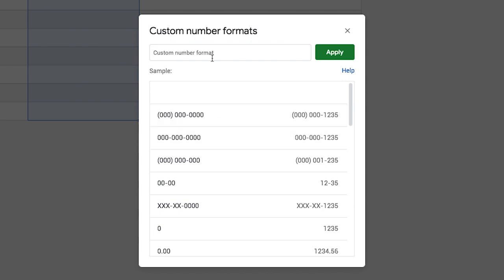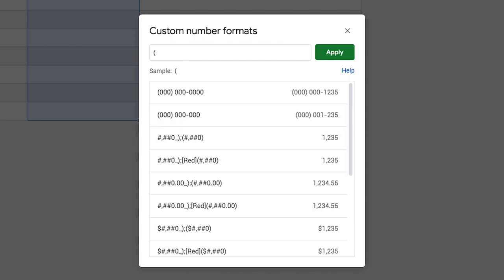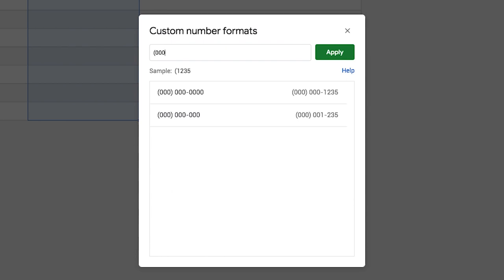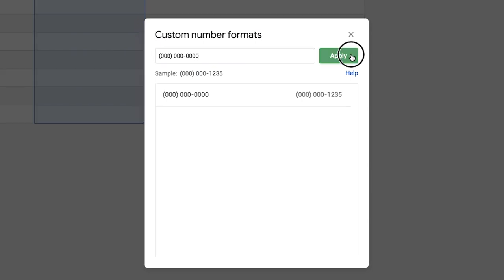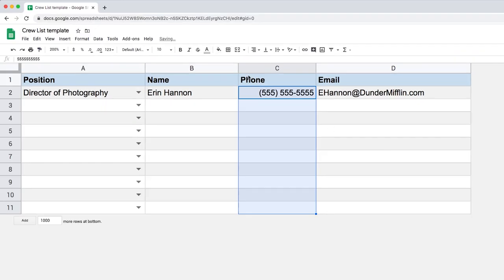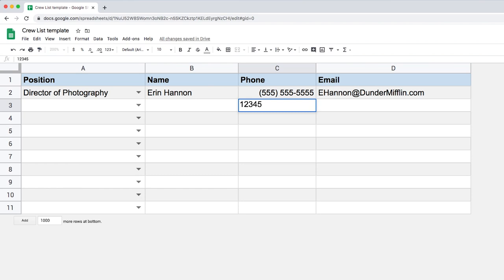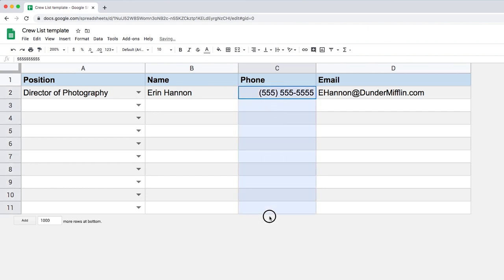So my preferred format for phone number is just parentheses, the first three numbers, we're going to use zeros, close it, a space, another three zeros, a dash, and my last four zeros. And once I click apply, my phone number is going to be formatted so that even if I type something totally random, it's going to format it the way I want it. So finally, I take this column and I'm going to align left.